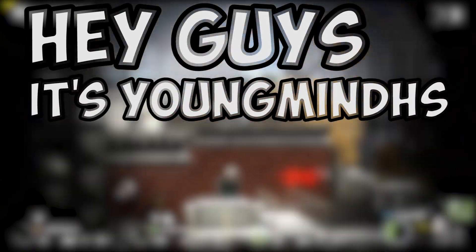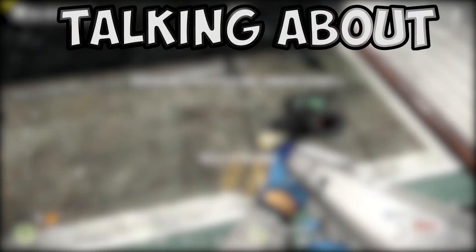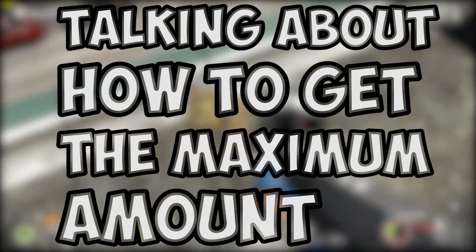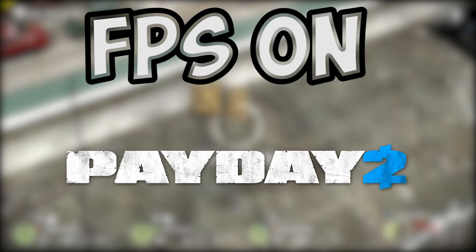Hey guys, it's YoungmanDHS here. Today we're going to be talking about how to get the maximum amount of FPS on Payday 2.